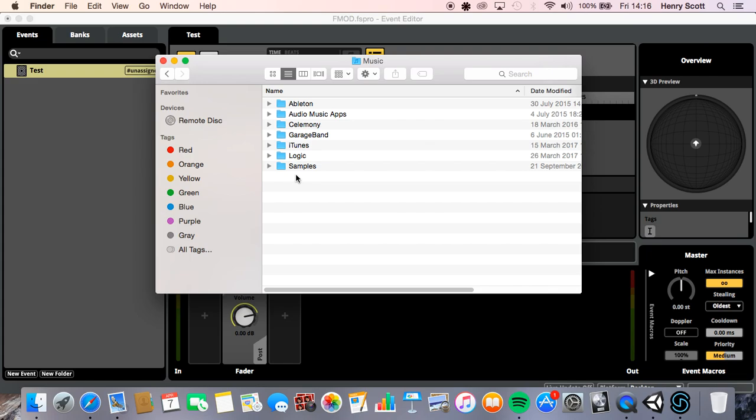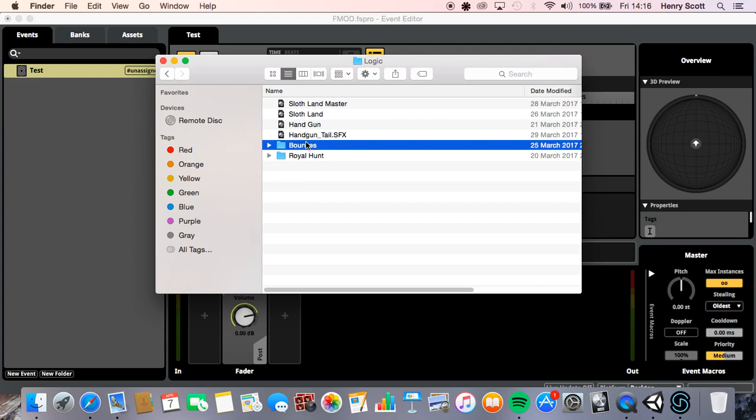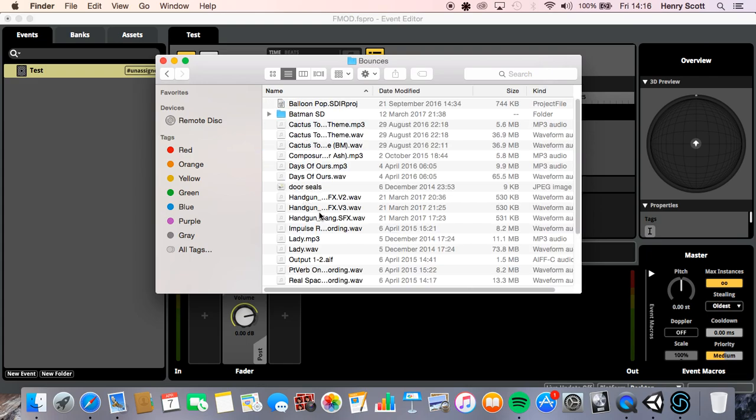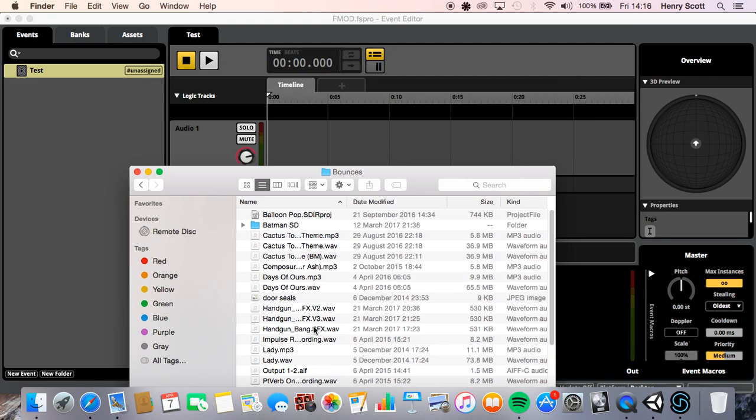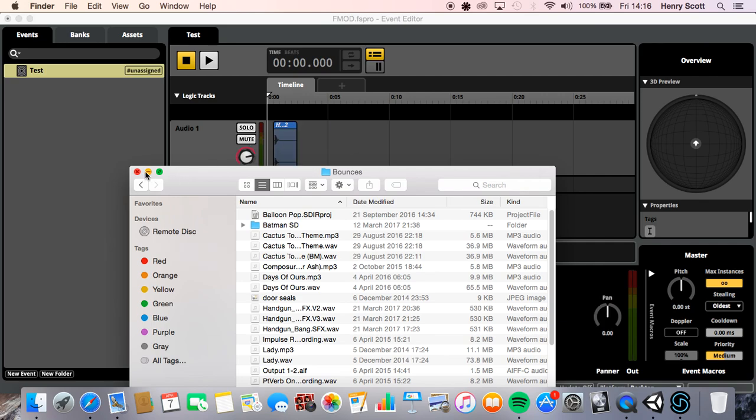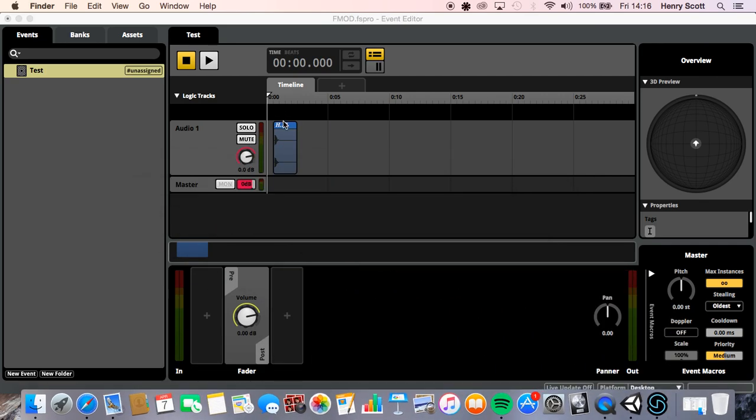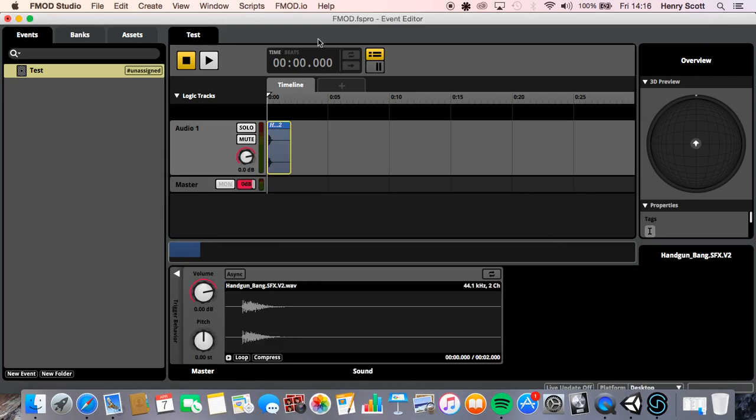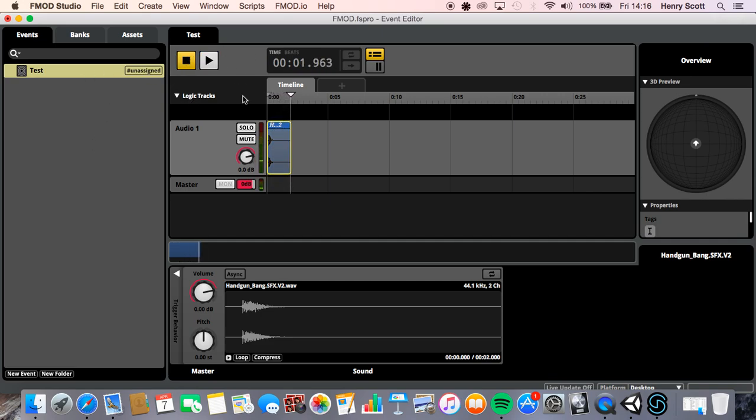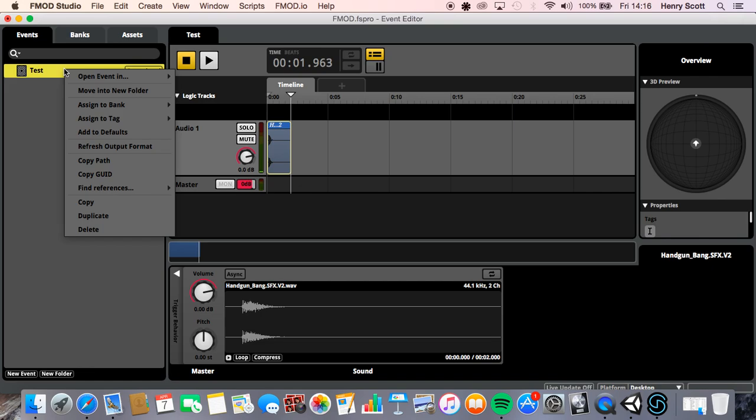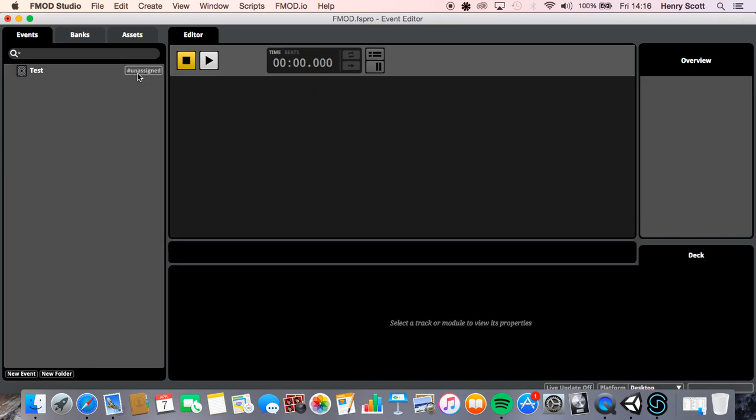Cool. Then we're going to want to just import some audio just to test it with. I'm just going to go to the folder where I keep all my audio and I'll just import one of the handgun sound effects. Minimize that, drag that over. Let's make sure we can hear it. Okay cool.